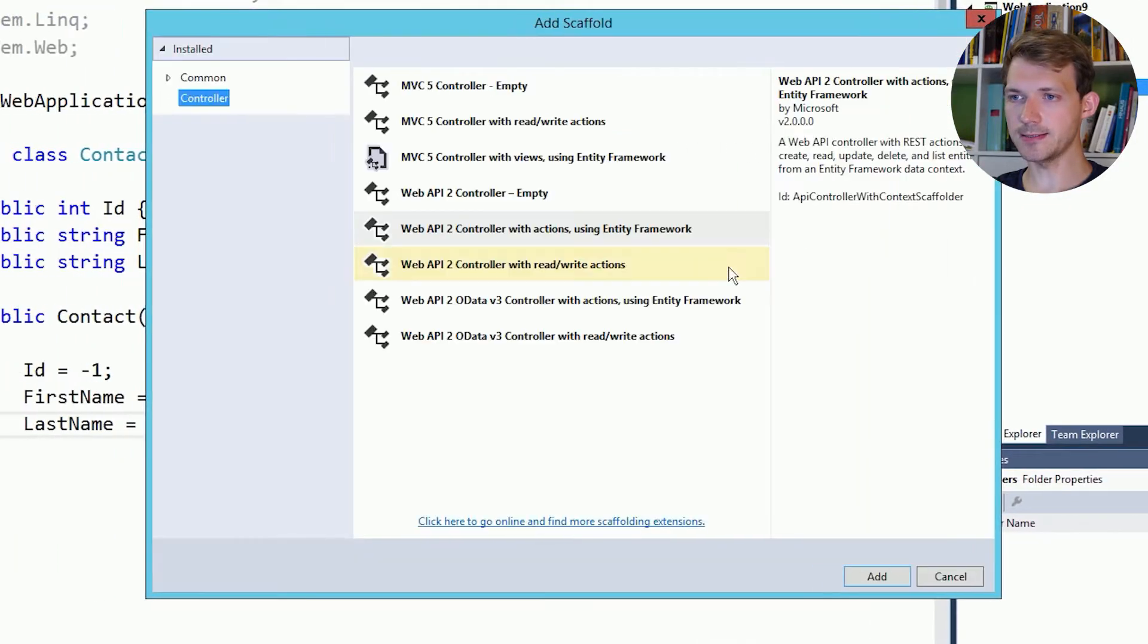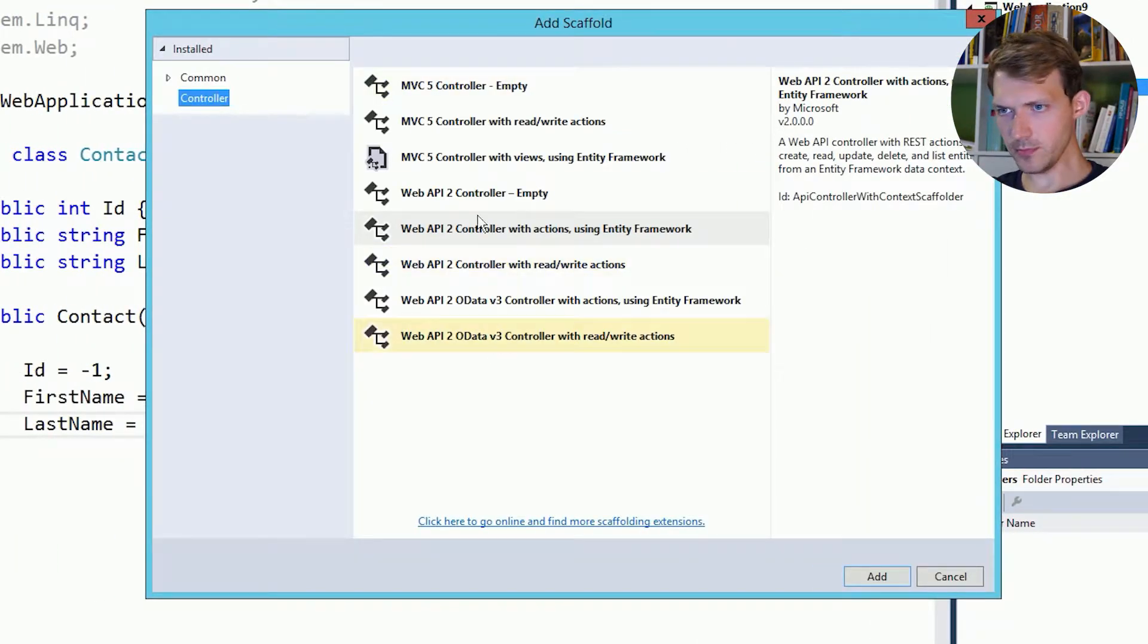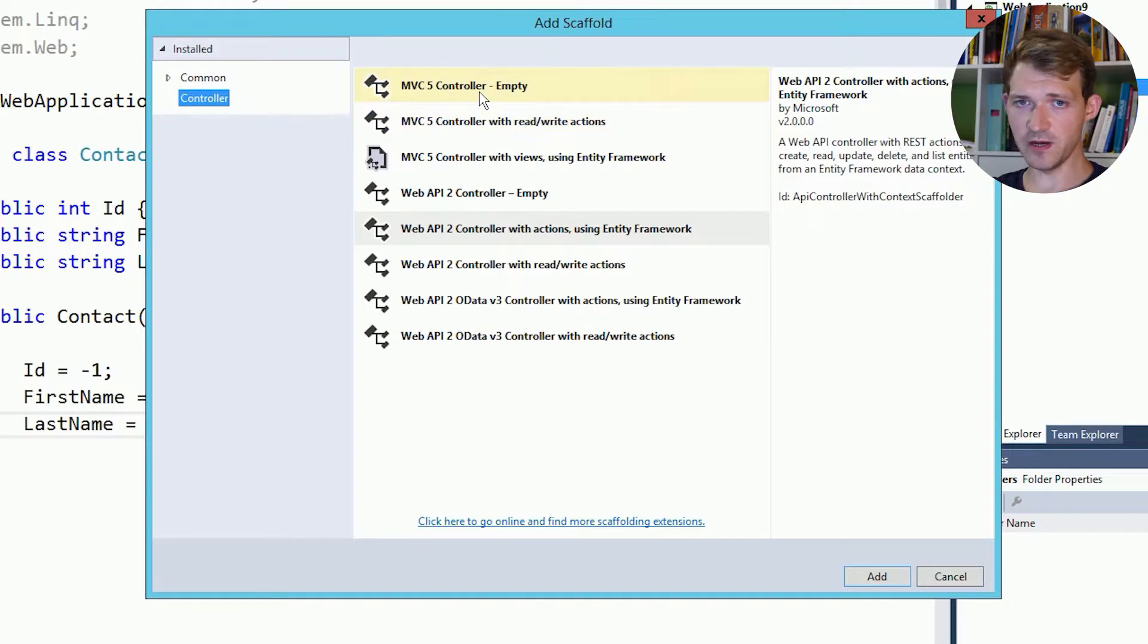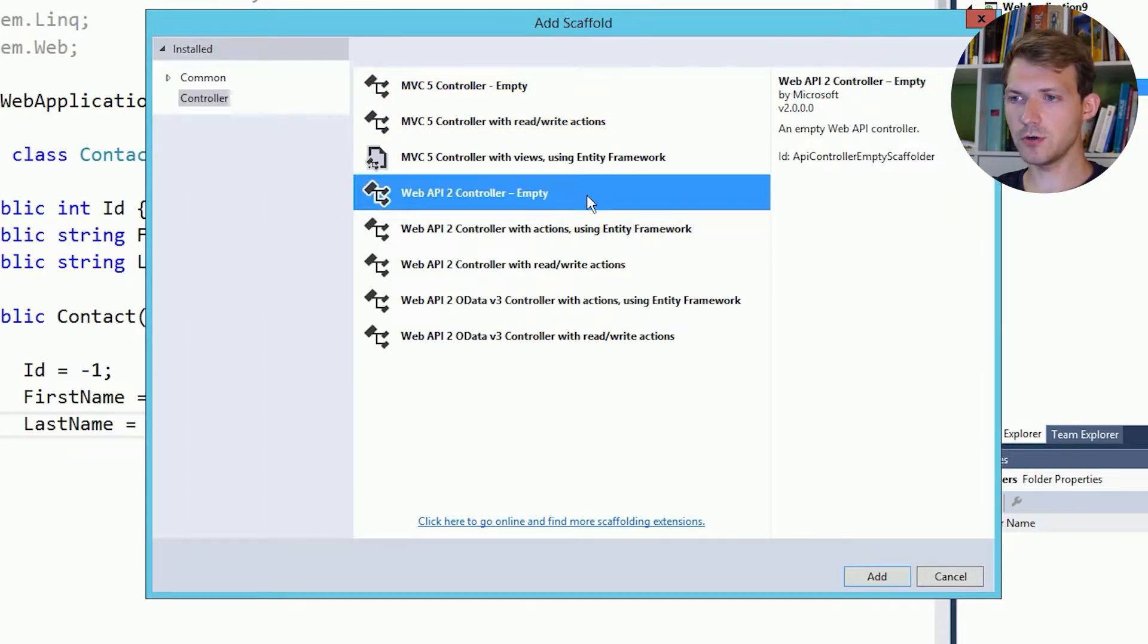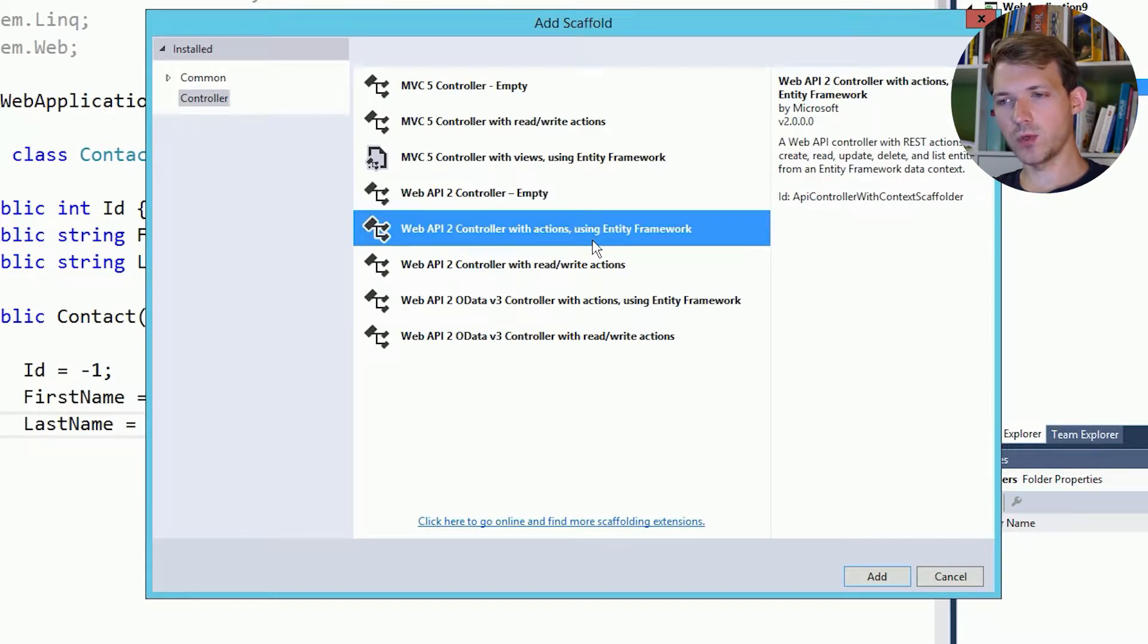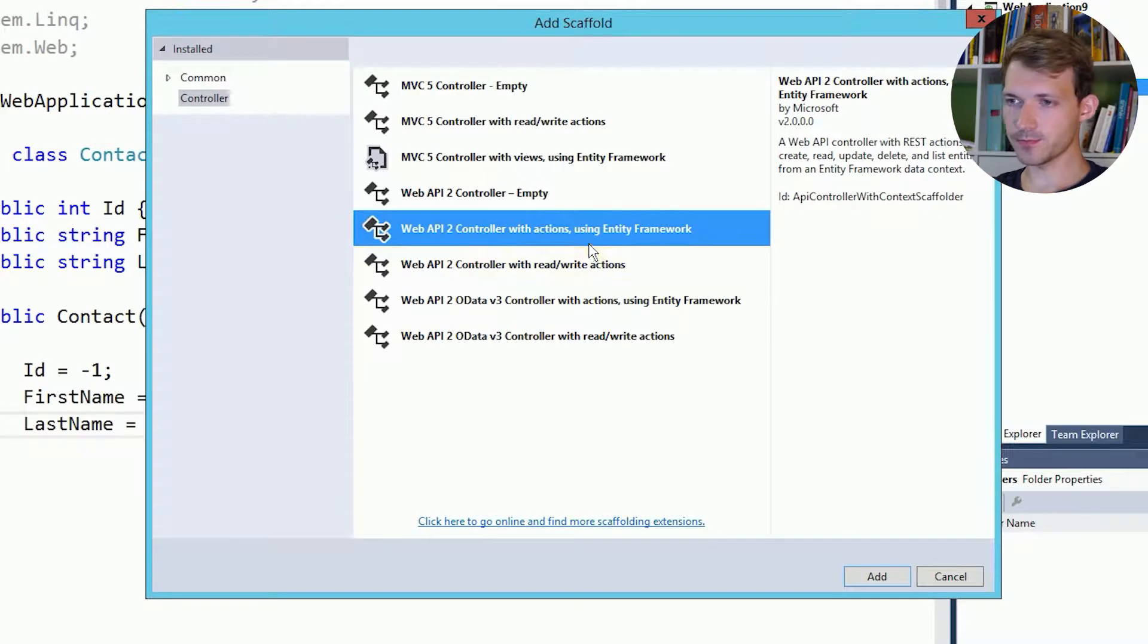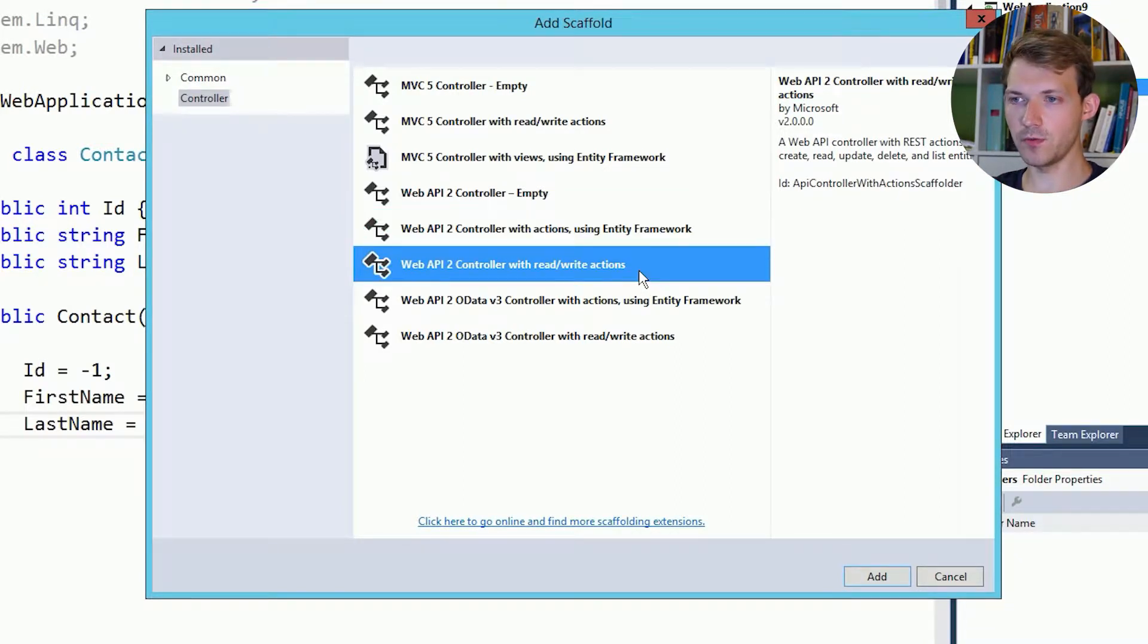Click it and then you can see you have lots of options here. You have MVC5 controllers and you have Web API2 controllers. You could choose an empty controller, you could use a controller which already have actions which use Entity Framework, or you can simply add a Web API2 controller with read and write actions.